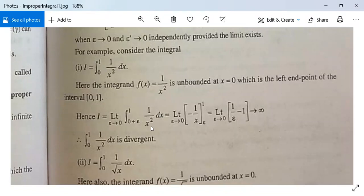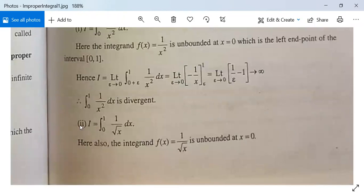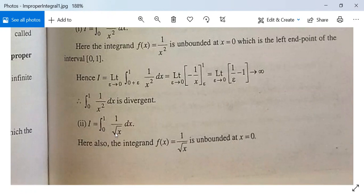Another example: I = ∫₀¹ 1/√x dx. Here the limits of integration 0 and 1 are both finite, but the function 1/√x is unbounded at x = 0. So this is again an improper integral of the first kind.